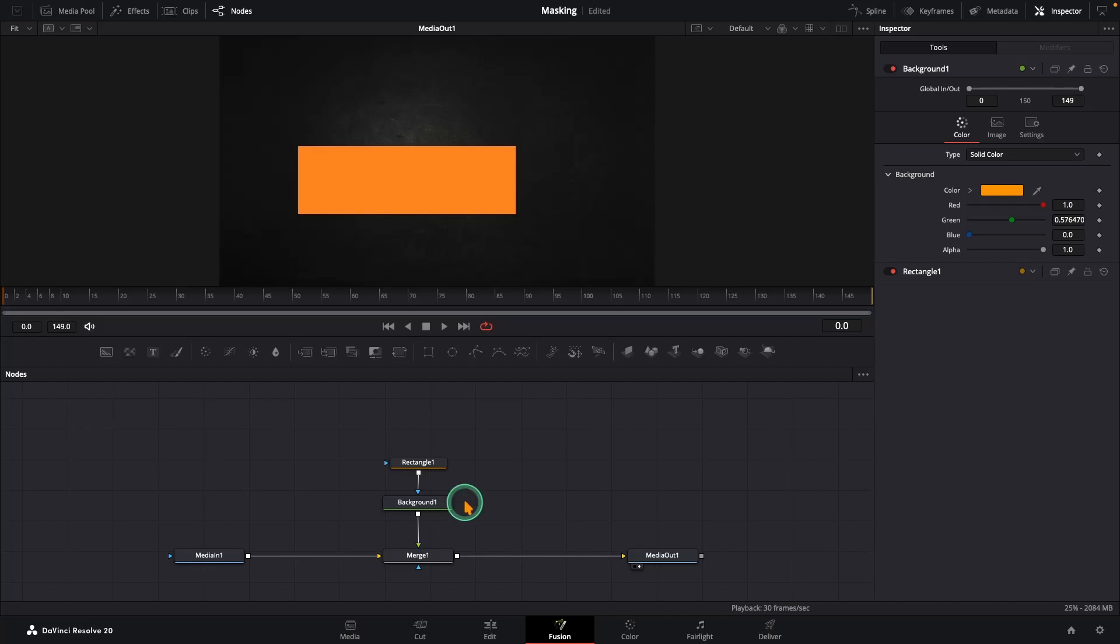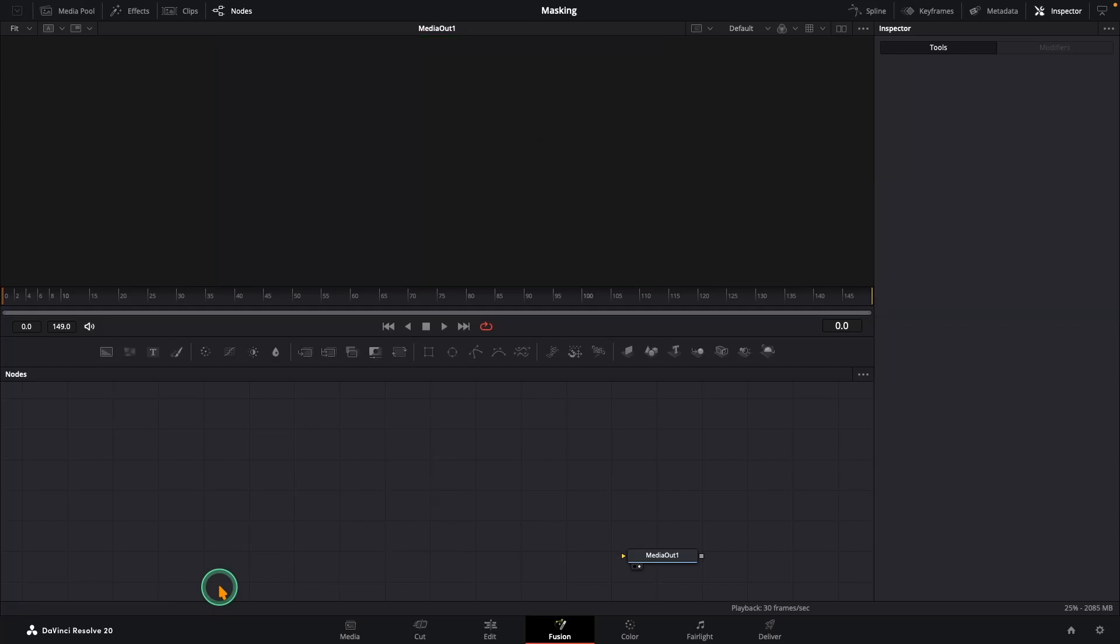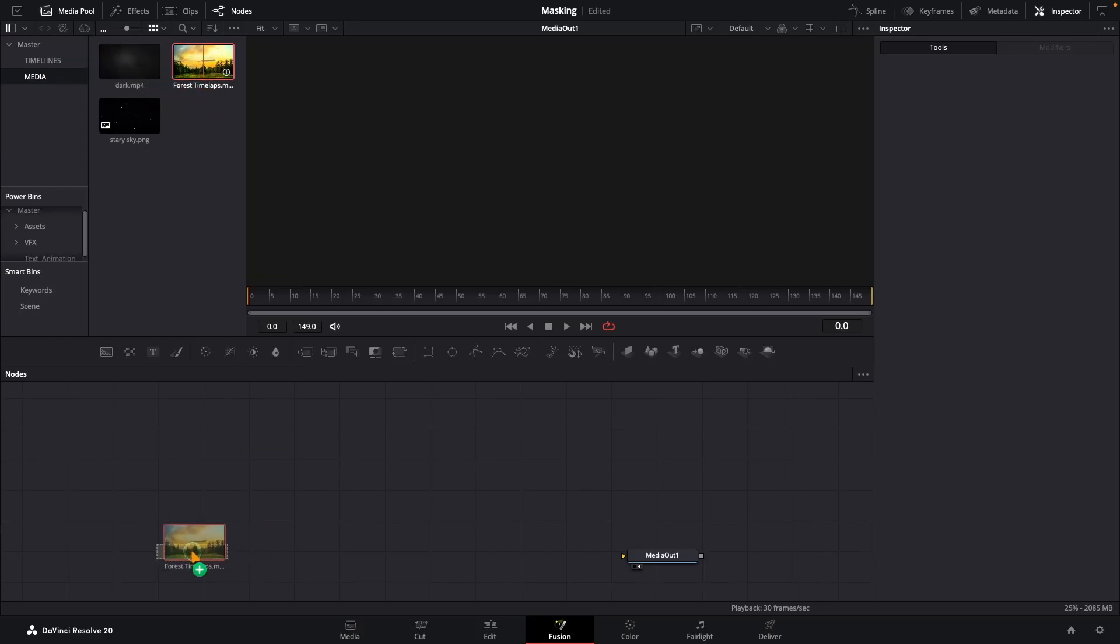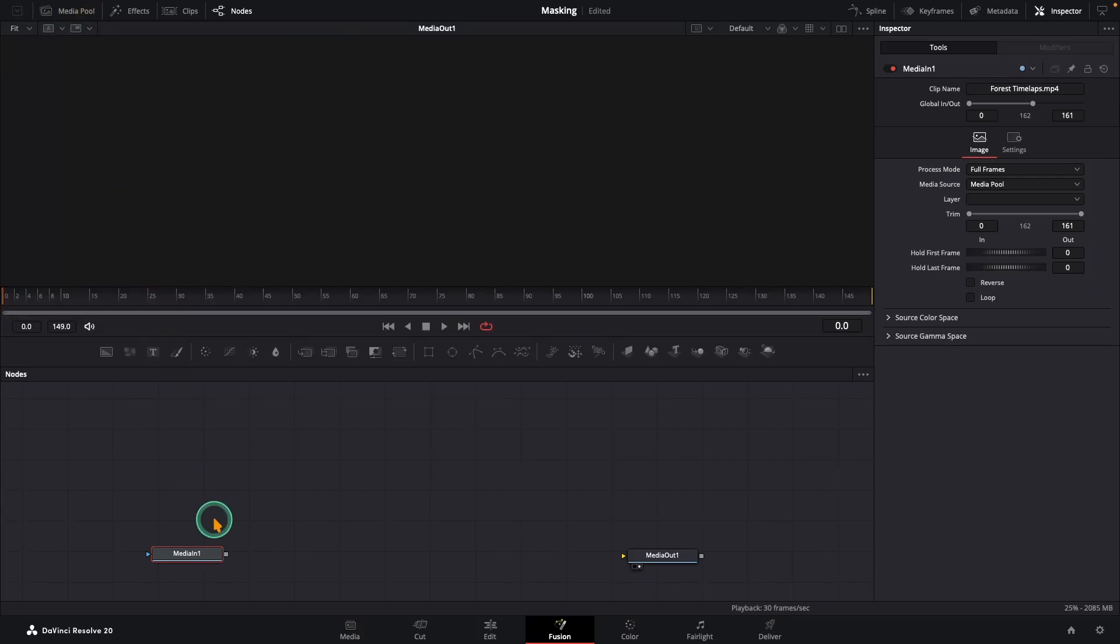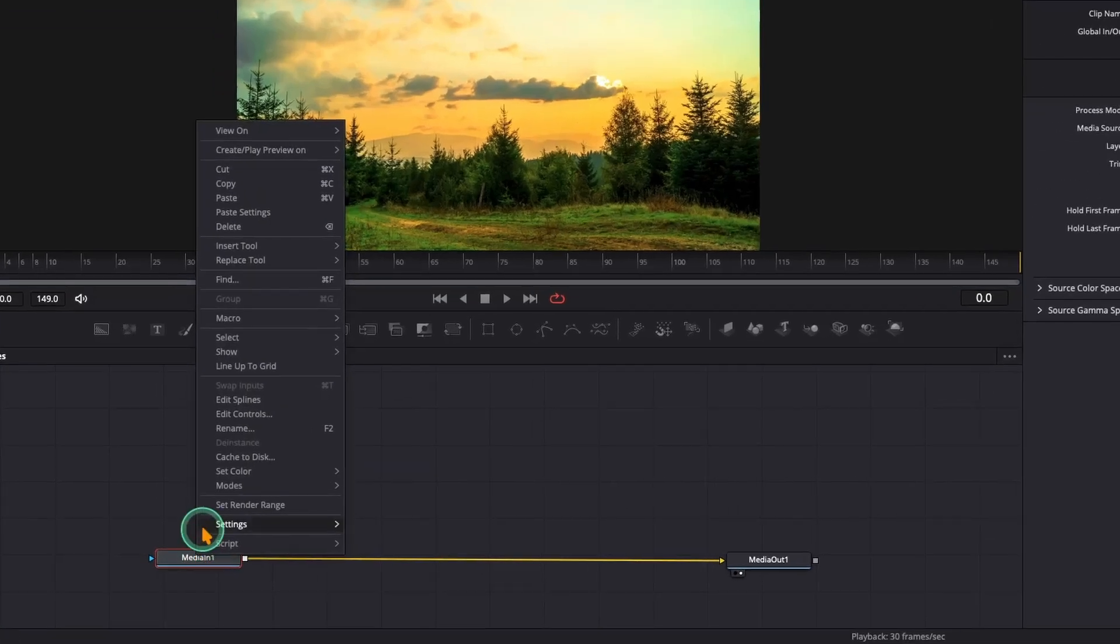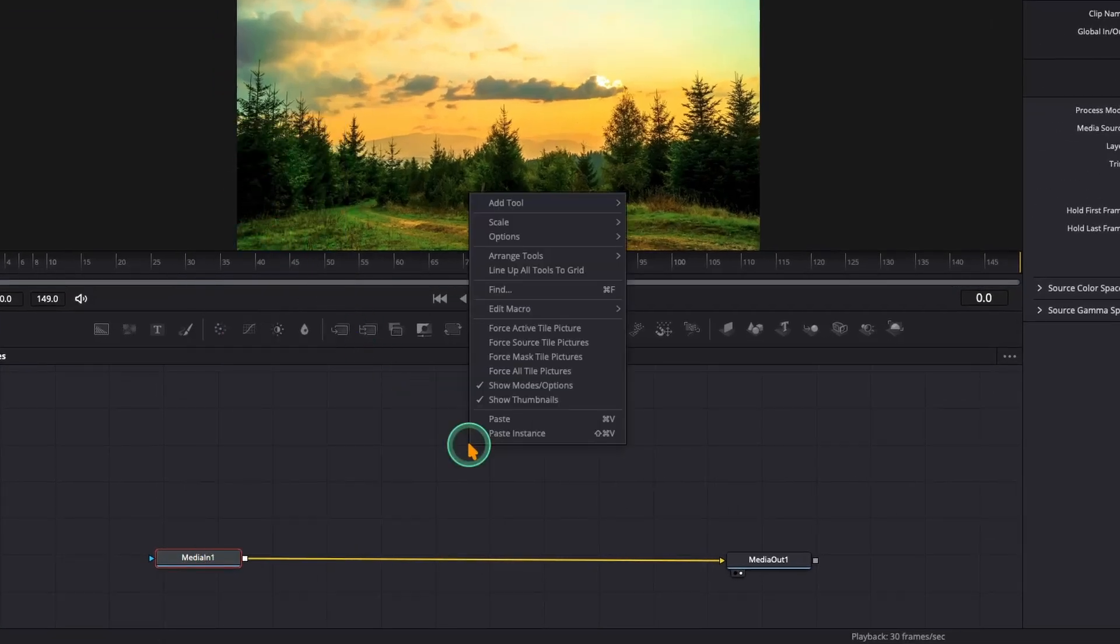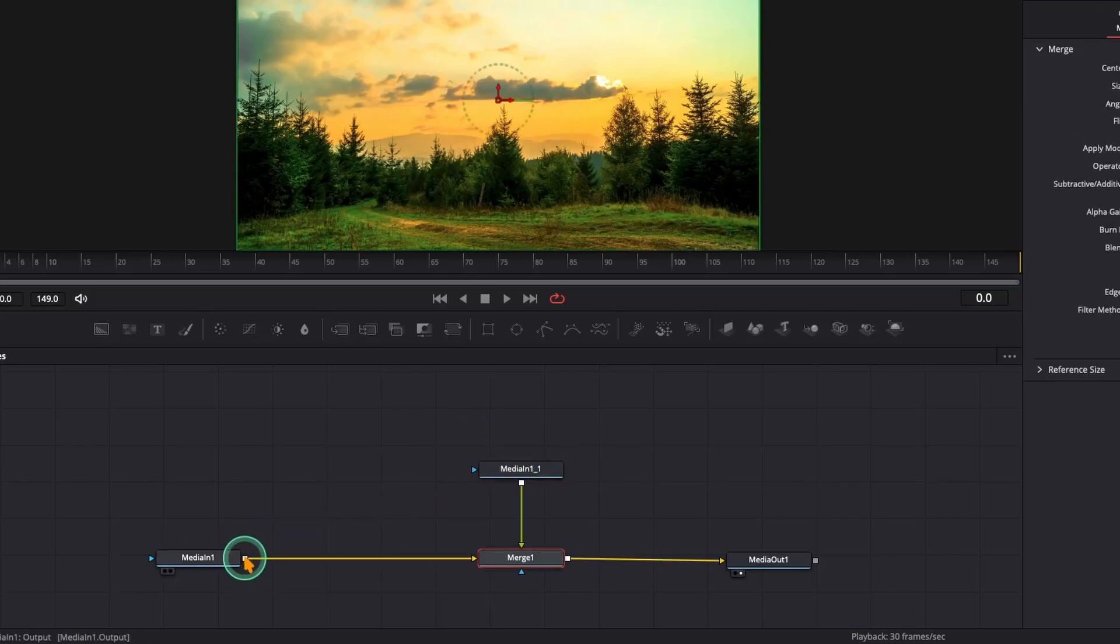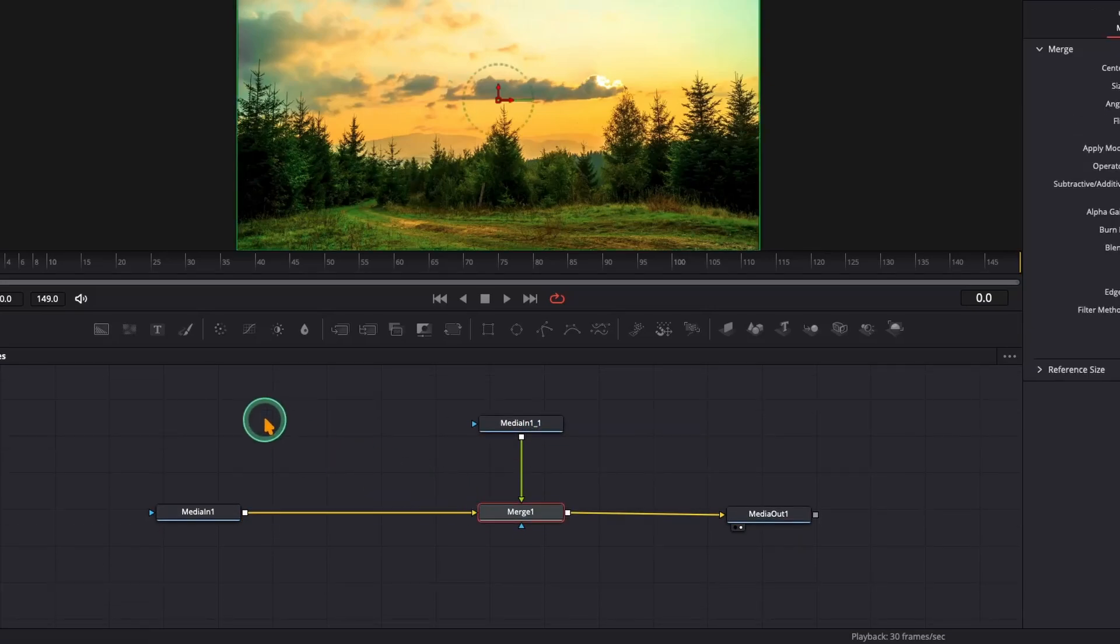Let's clean up our workspace a bit. Delete all the previous nodes, including the old media in. Now let me grab a colorful time-lapse clip from the media pool. That will be our new media in node. Connect it straight to the media out so you can see it in the viewer. Next, right-click the media in node, copy and paste it to create a duplicate, and connect this copy to the main pipeline. Now grab a text node.